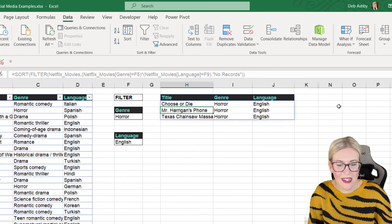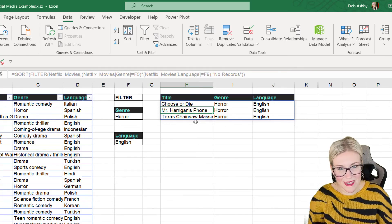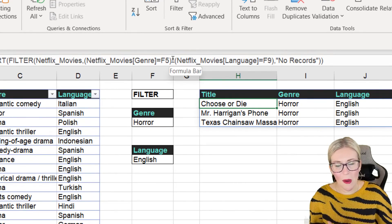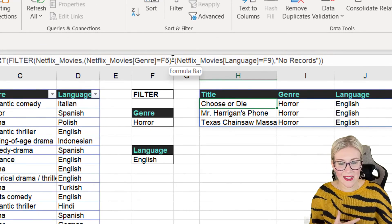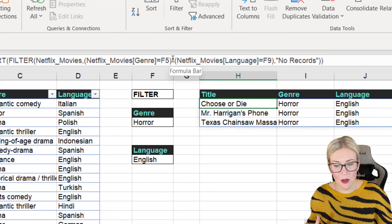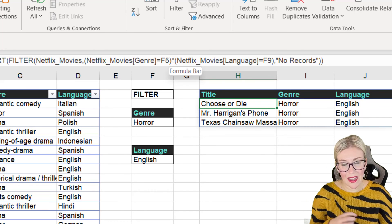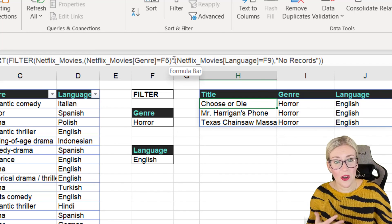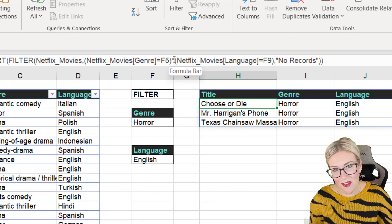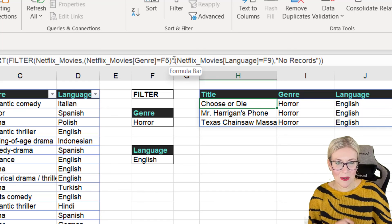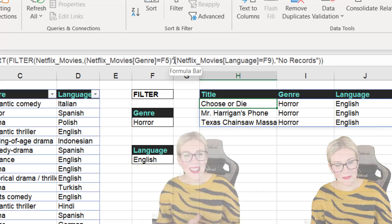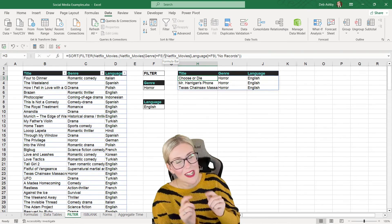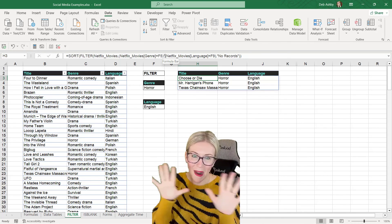If you want to sort this list, you can add SORT on the front, close it off, and it will sort into alphabetical order by title. There are many other options with FILTER — for example, changing the asterisk to a different symbol to do an OR condition instead of AND. We might save that for another video. That's the basic principle behind how the FILTER function works. If you enjoyed this video, smash that like button, give me a follow, and I'll see you next time!